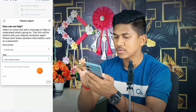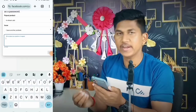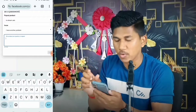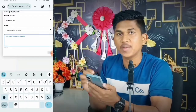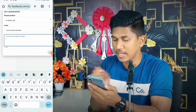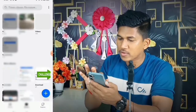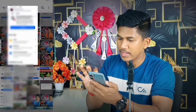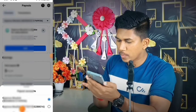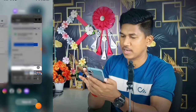You will be asked to describe your question or request. Write to the Facebook team that by mistake you added a payout account and now you want to delete it. I will share the exact message text in my Telegram so you can copy it. Attach the screenshot you took earlier, and enter the payout account number — you can see the number in the screenshot.